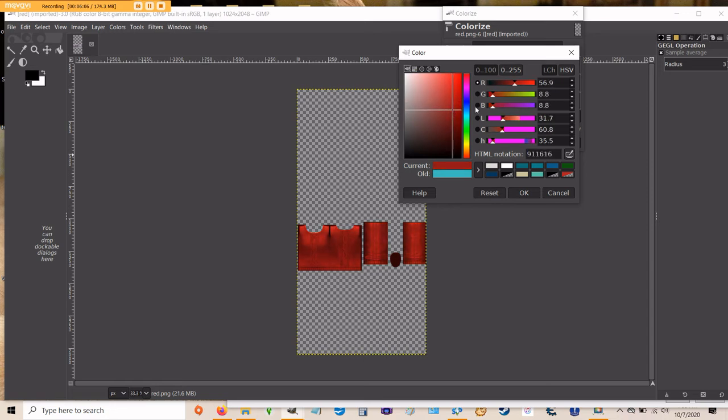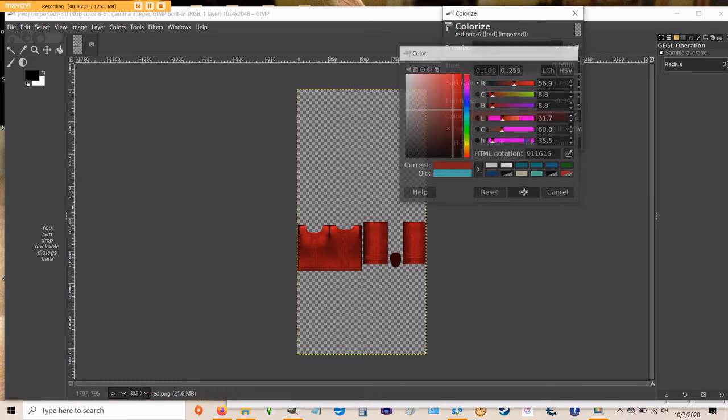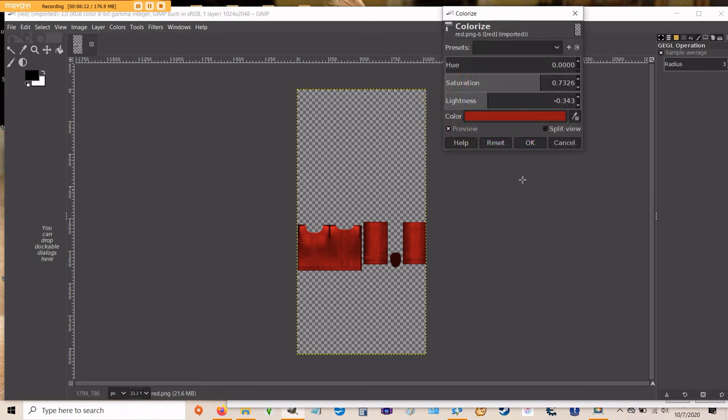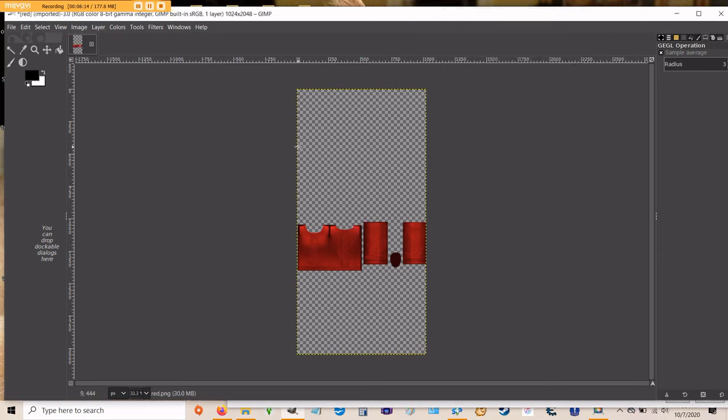I'm going to go with something in the red family and just choose a red that I like. I tend to like things that are just a little bit darker, a little richer. So I'm going to pick this red and click OK and OK again. And now I have a red sweater instead of a gray sweater. All I need to do now is save this and then we can move on to the final steps.